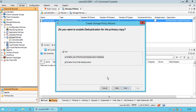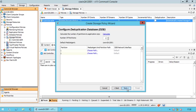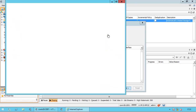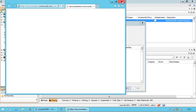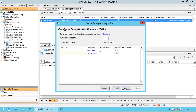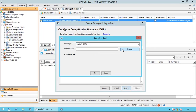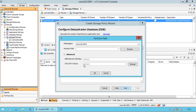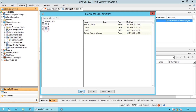If we enable use of partition deduplication database, under configure deduplication database, we get the option to create partitions for the DDB. The maximum number of partitions allowed is 4, and you cannot create more than that. Clicking on the Calculate link under 'Calculate the number of partitions by application size' will take you to the Commvault documentation website. Under partition 1, click choose path. The selected media agent is shown here. Expand advanced options to see the DDB network interface and VSS CalCache, both shown as default.